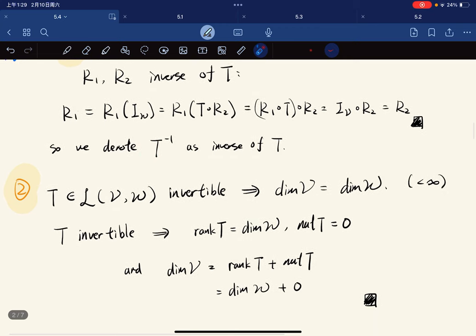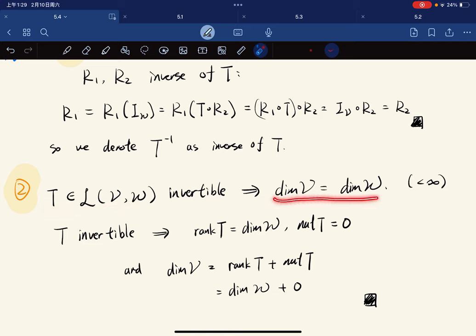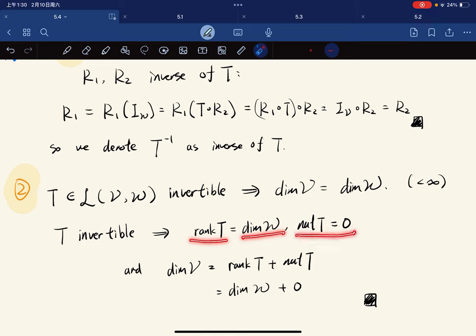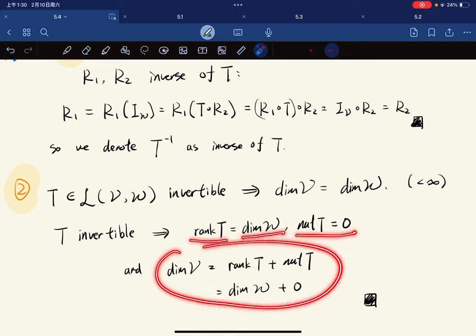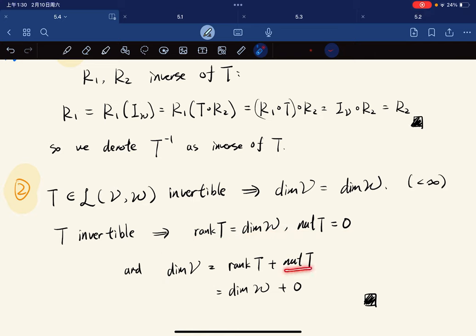We also have that if T is invertible, then dim(V) and dim(W) are equal, provided they're both finite-dimensional. This is easy to check: if you're invertible, then T is surjective, so rank(T) = dim(W). And the nullity of T equals 0. By the dimension theorem, this vanishes and we have dim(V) = dim(W).